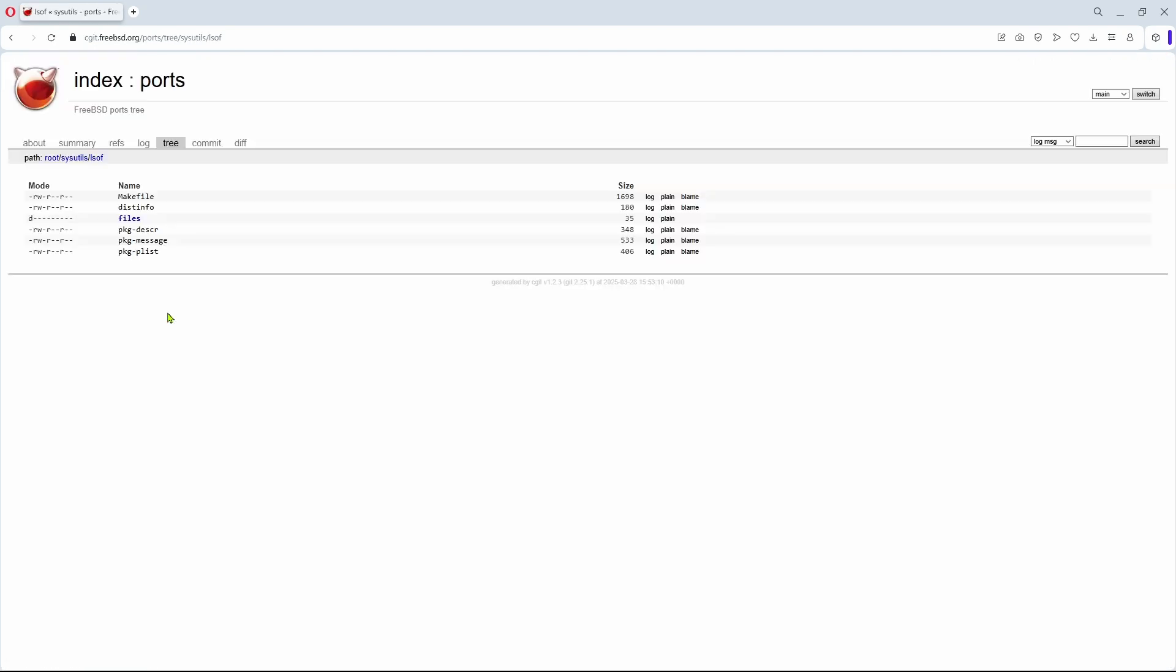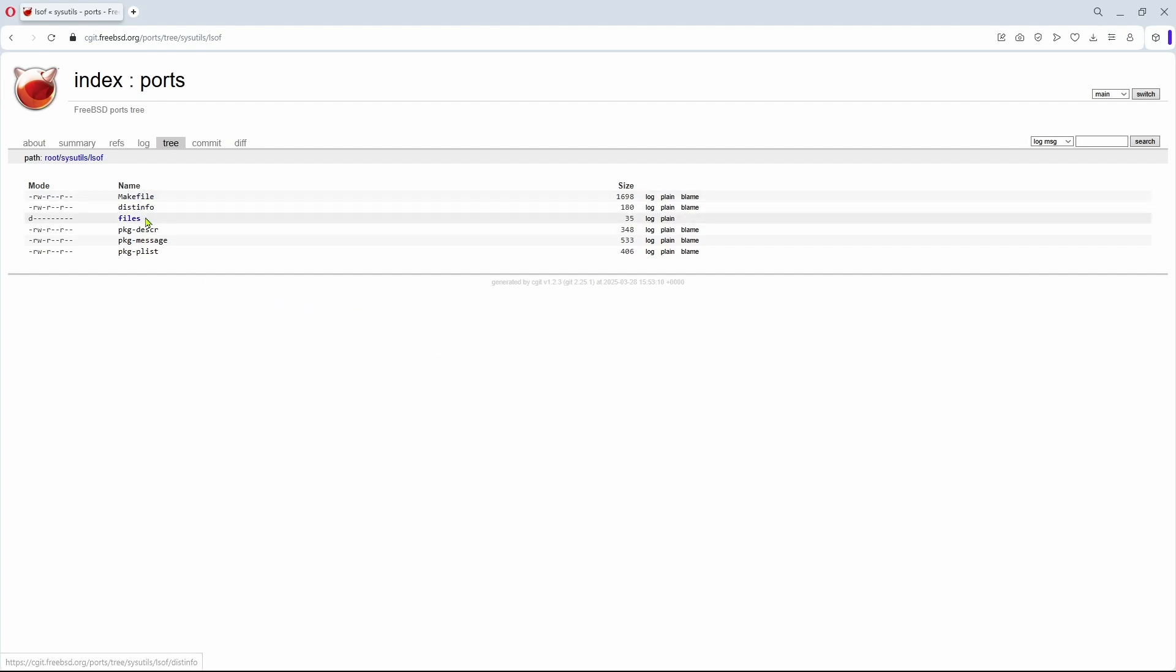Once clicked, the port details are visible. Each port will have just about the same sub-directories in a specific structure, called the port skeleton.